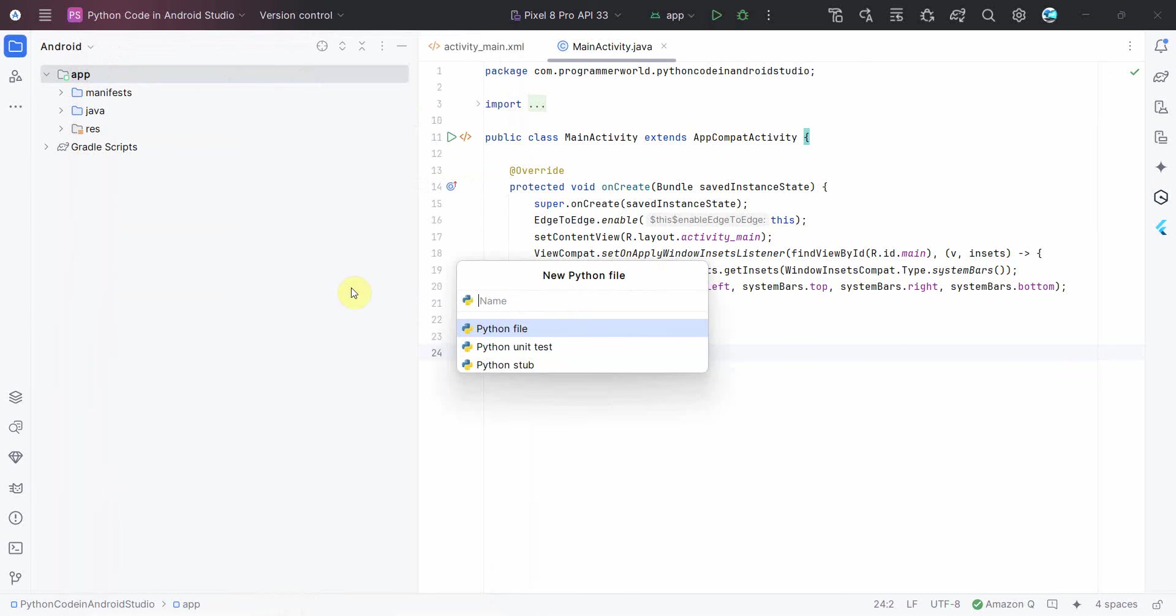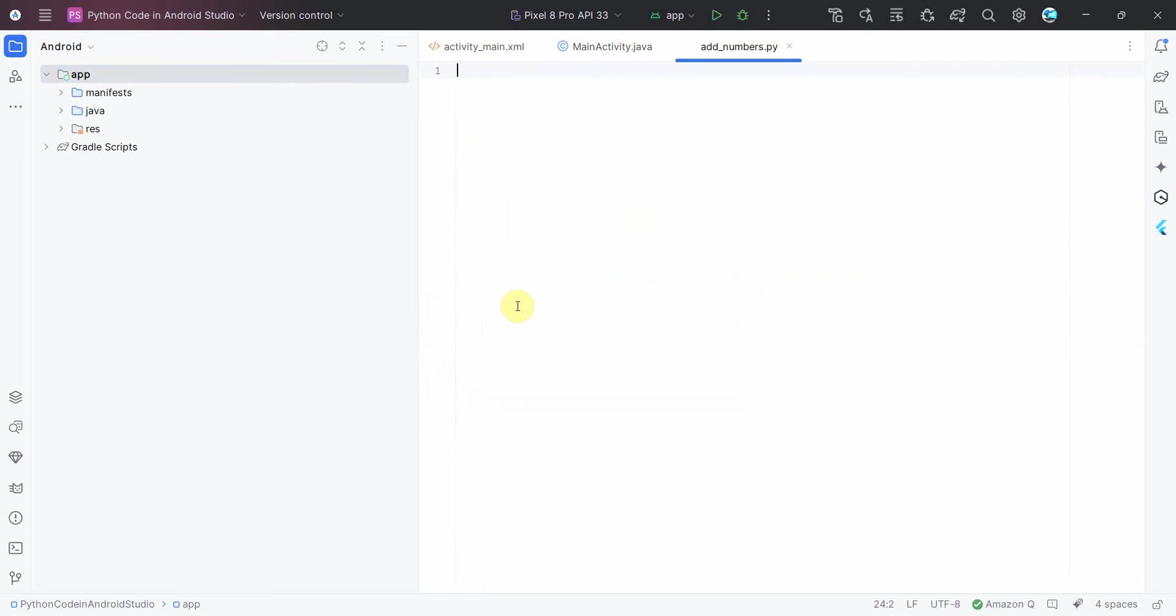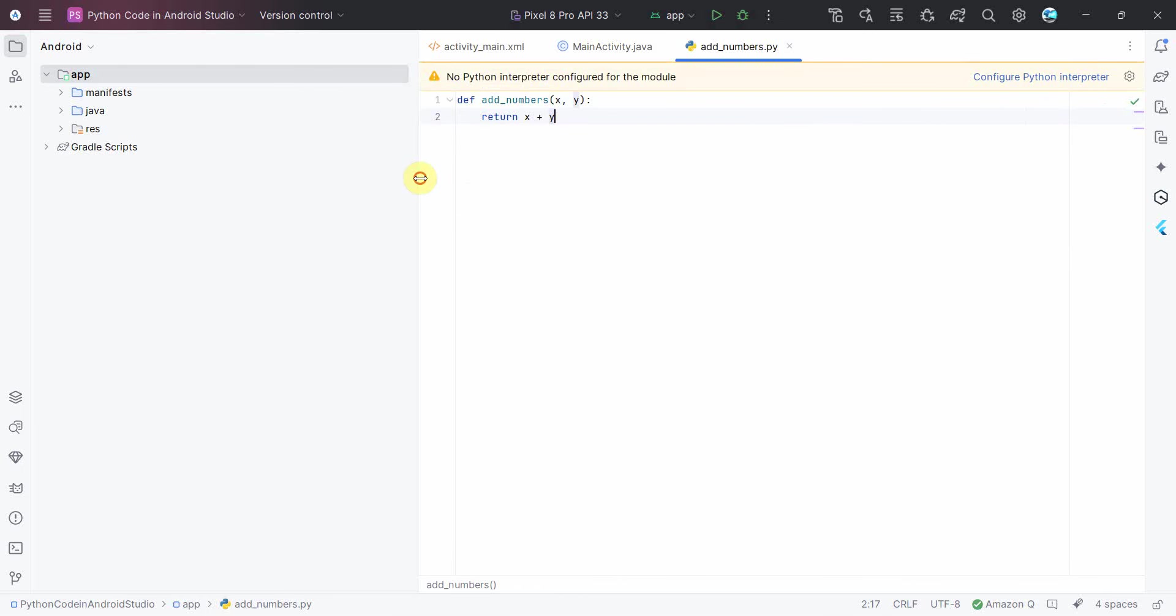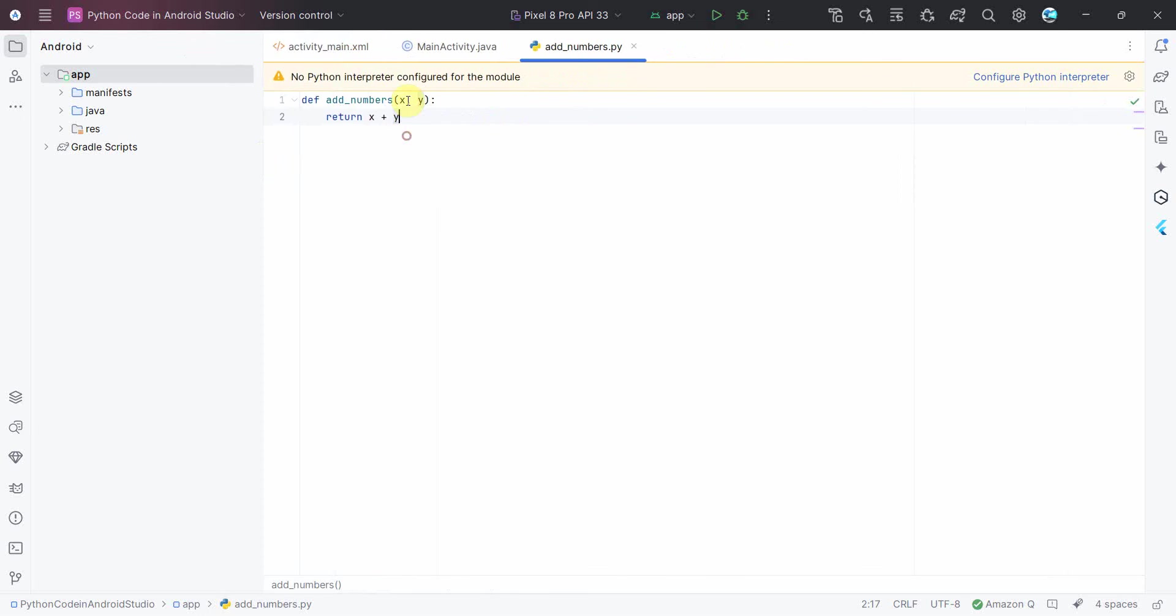And you'll get this option of Python file and you can name this file anything. Probably I'll name it as add_numbers because I'll be creating a Python version to add two numbers. So I will just copy this code where we'll take two inputs x and y and return x plus y.